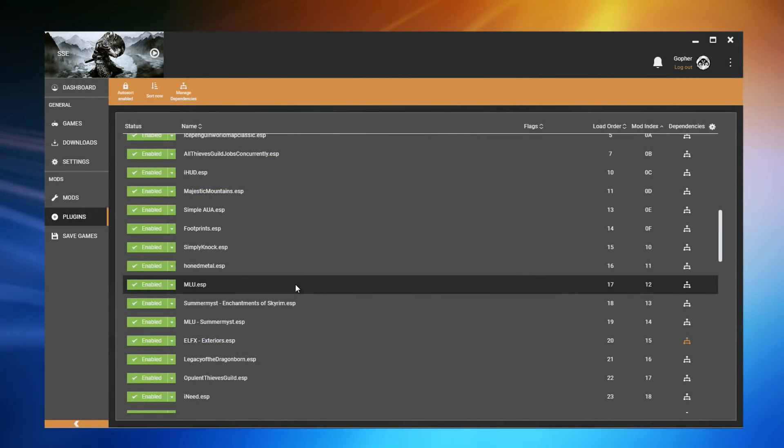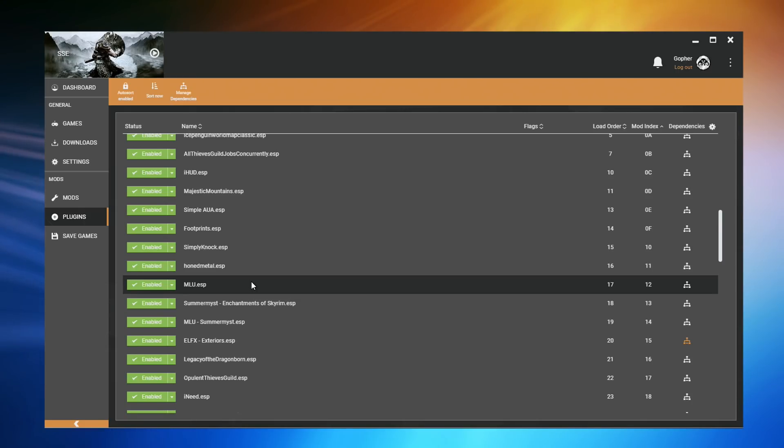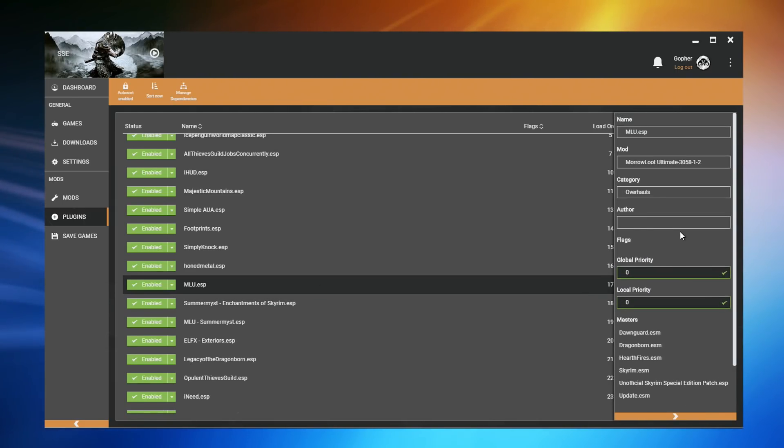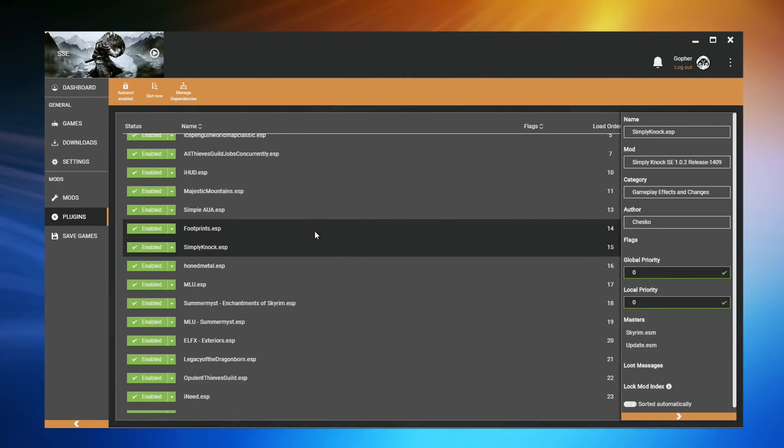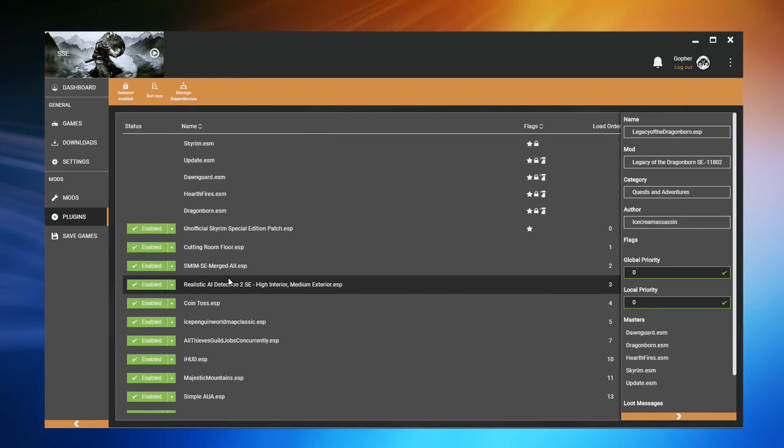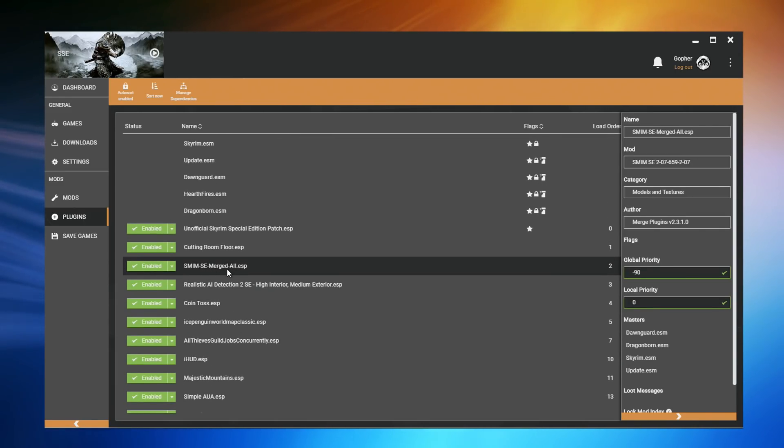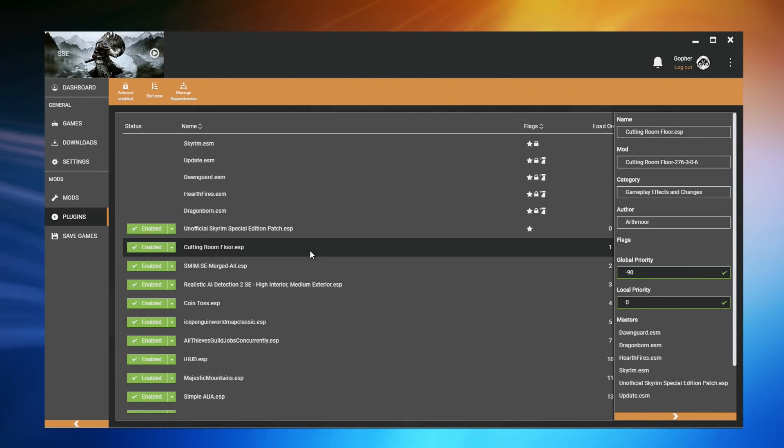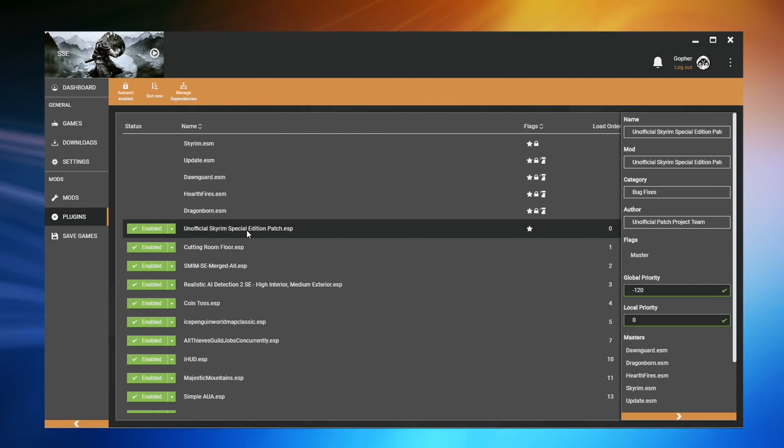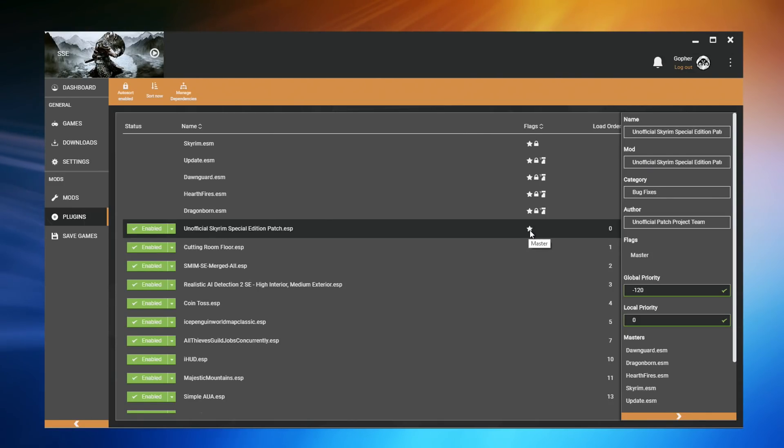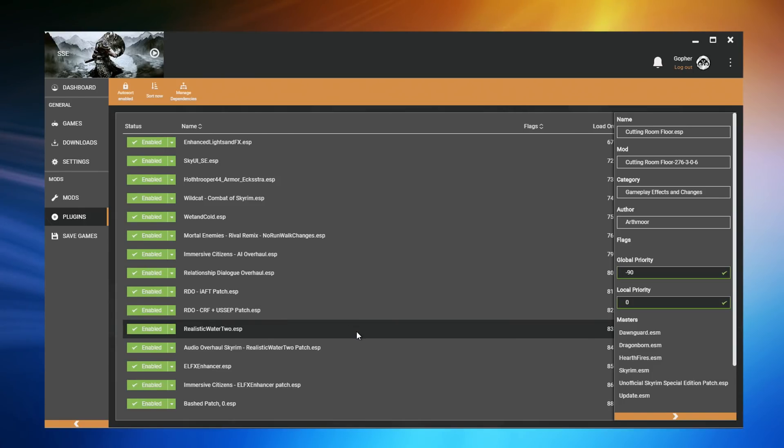The simplest way we can do this in Vortex is to change its global priority. If I double click on the MLU.ESP file, I will get all of the information I mentioned earlier, but I'm going to bring your attention to something called global priority. You can see it's set to zero. In actual fact, most of the ESPs are actually set to zero. But if I go to the top and select SMIM SE merged all, you can see the global priority for this file is actually minus 90, and the one above it is also minus 90. These have both been set with a negative priority, which will tend to put these at the top of my load order. The unofficial Skyrim Special Edition patch.ESP has a global priority of minus 120, although in this case it's not needed because it's flagged as a master file, and master files always get loaded before ESPs anyway. Basically, the easiest way to think of this is Vortex will try to put files with the lower priorities at the top and the higher priorities at the bottom. I say try because occasionally some specific rule will actually override the global priority.